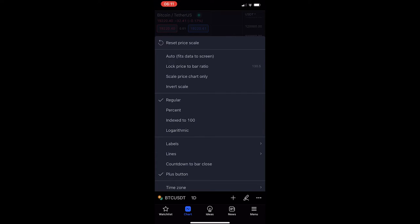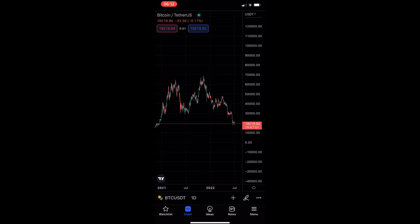From these options you can see 'Count Down to Bar Close', so all you have to do is tap to turn this on. If you look over on the scale on the right hand side, you can now see the candle close timer is on and you can see how long is left for each candle.